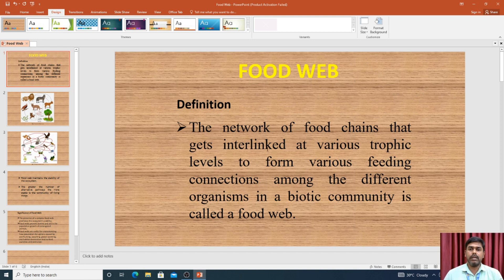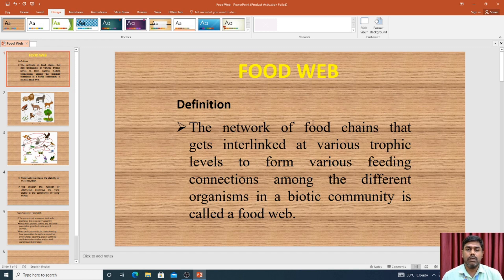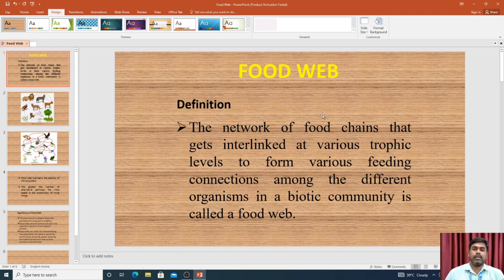First of all, what is a food web? The definition: a food web is the network of food chains in an ecosystem. A food web is a network of more than one food chain.